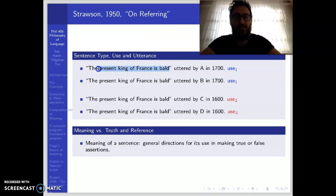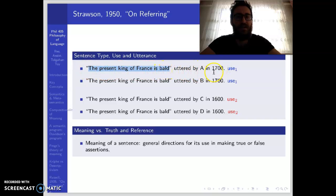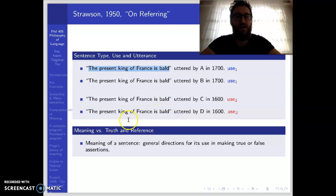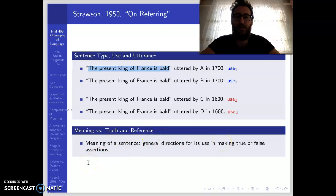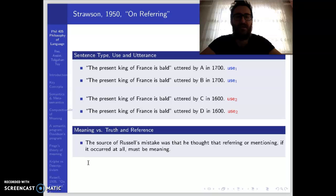The meaning of a sentence is again general directions for its use in making true or false assertions. Suppose when this sentence is uttered by A — that is, the first use — it is true, and the second use is false. But still, even though they have different truth values, there is only one meaning: general directions for its use in making true or false assertions. So the source of Russell's mistake was that he thought referring or mentioning, if it occurred at all, must be meaning — and that is the problem.